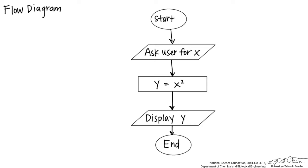This we can use to guide us into how we're going to create this code. So we're going to ask the user for x. We're going to do a calculation in VBA: y equals x squared. And then we're going to display y, which is x squared, to the user.